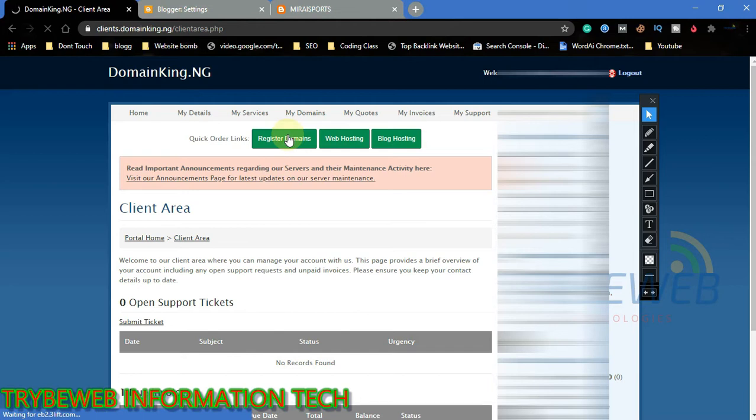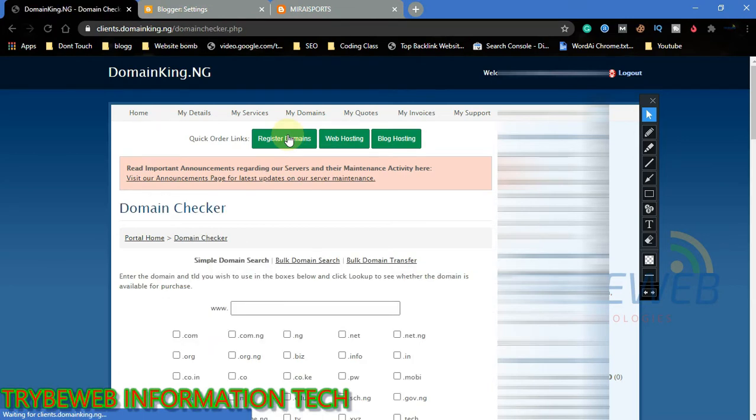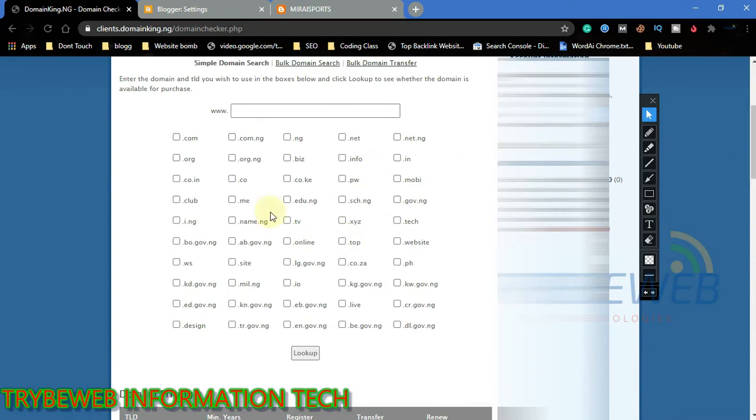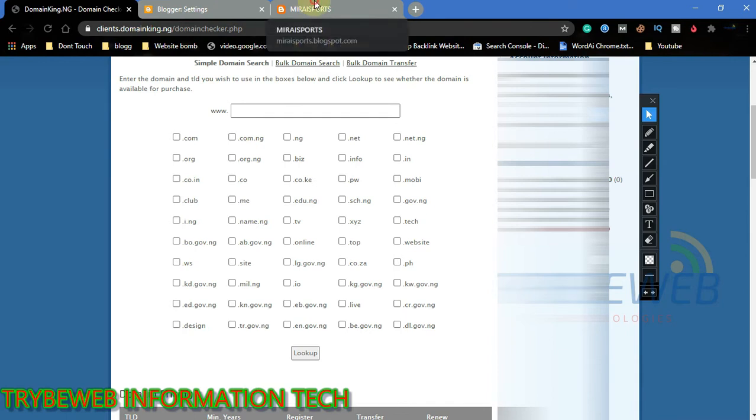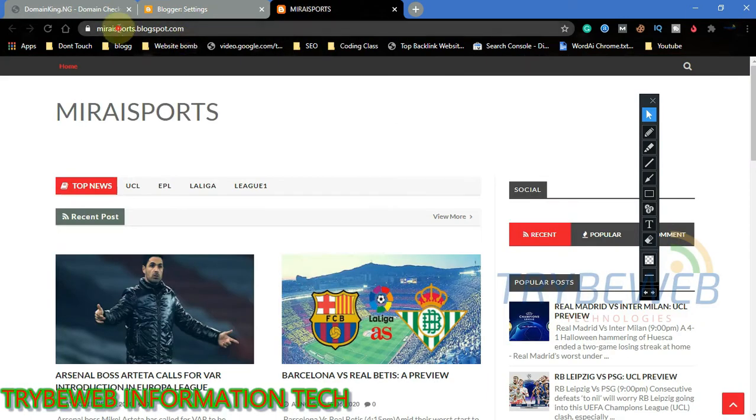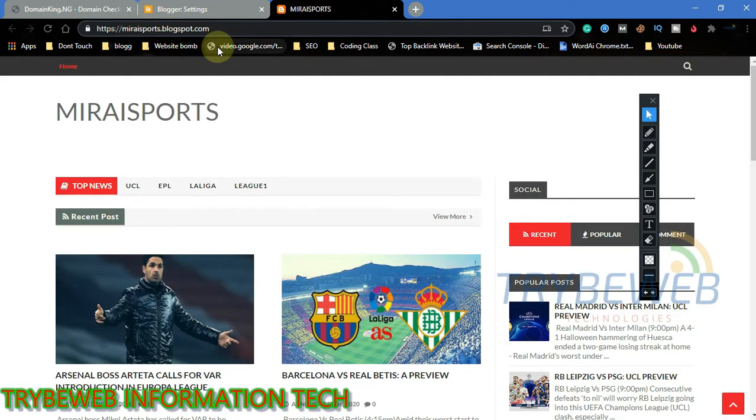Domain King has over 50 domain extensions, so there is an endless possibility to the domain name you can use. My client has already specified the domain name he wants, so all I have to do is copy the domain name and paste it in Domain King's search box.